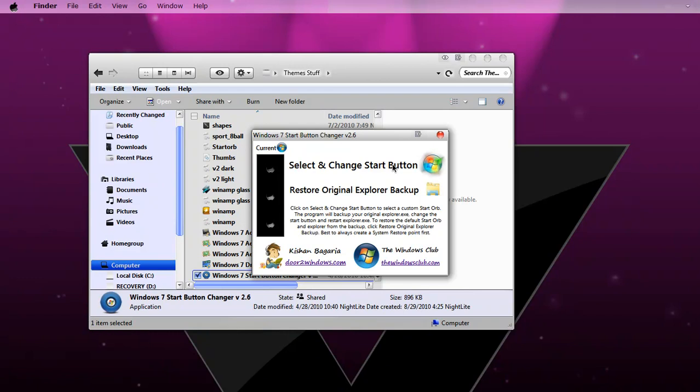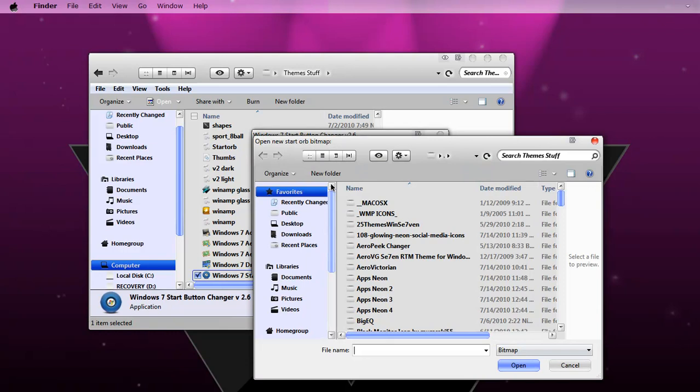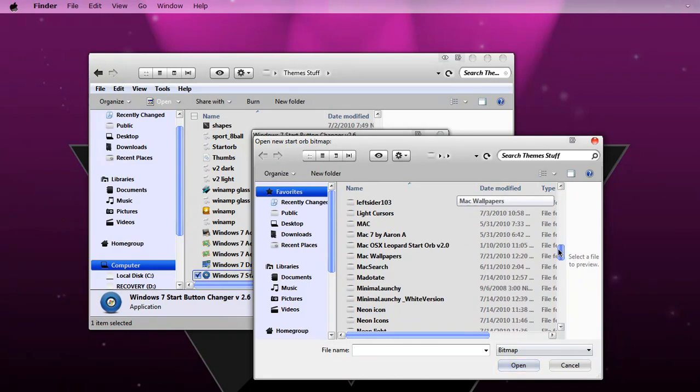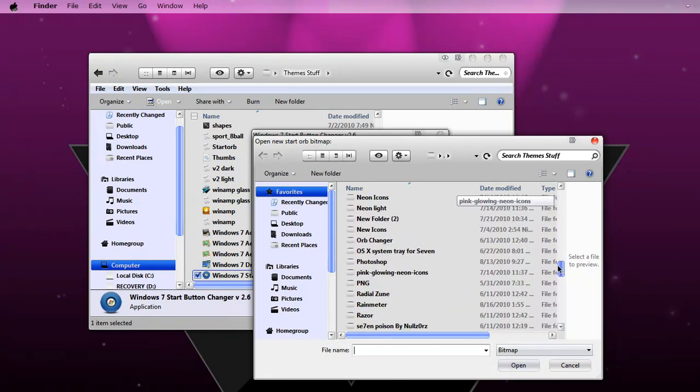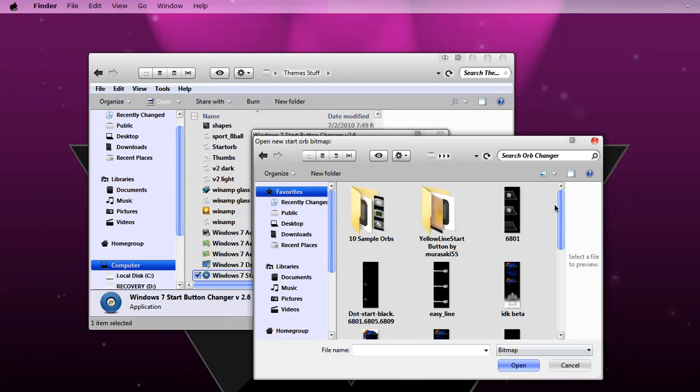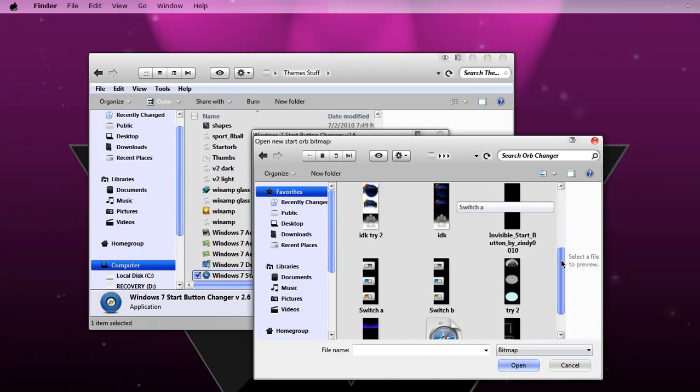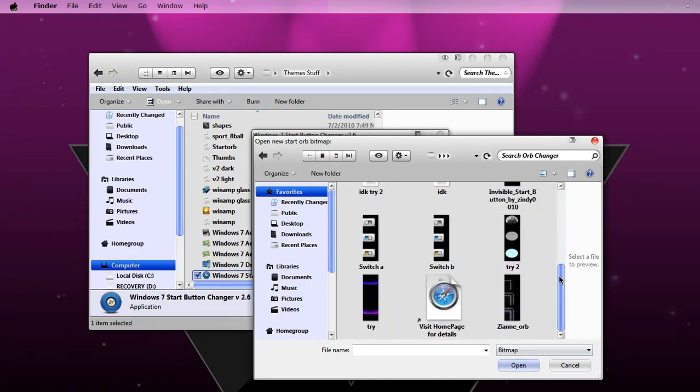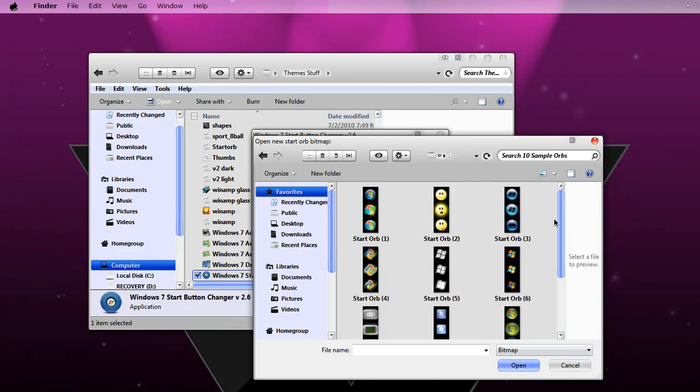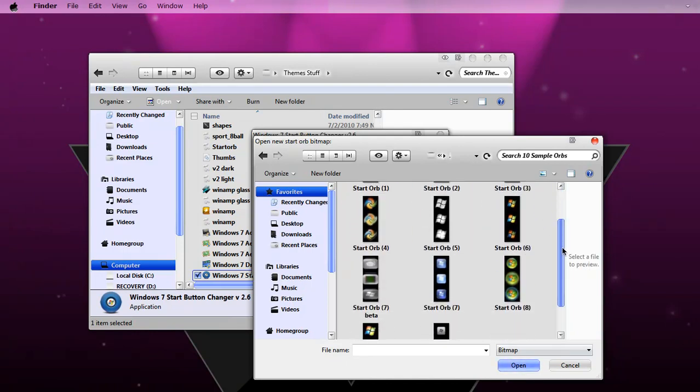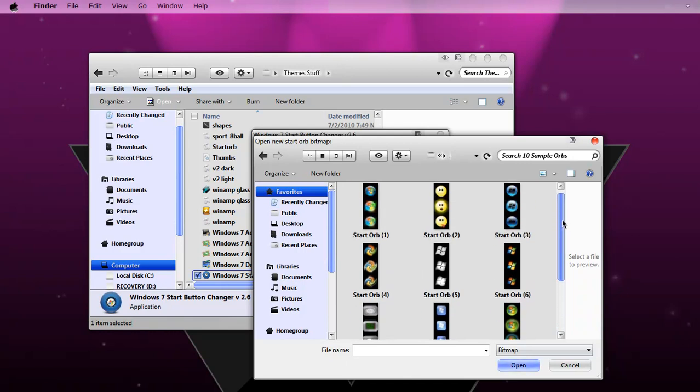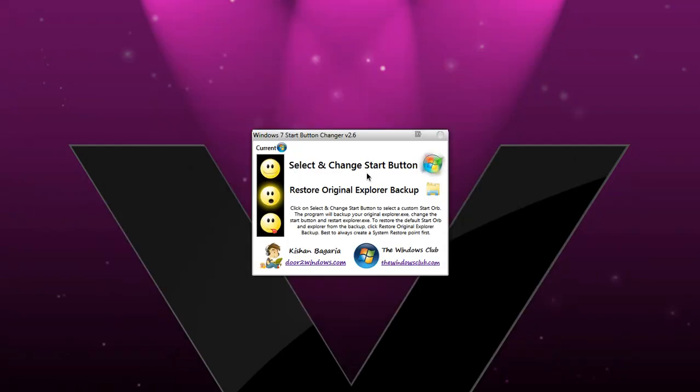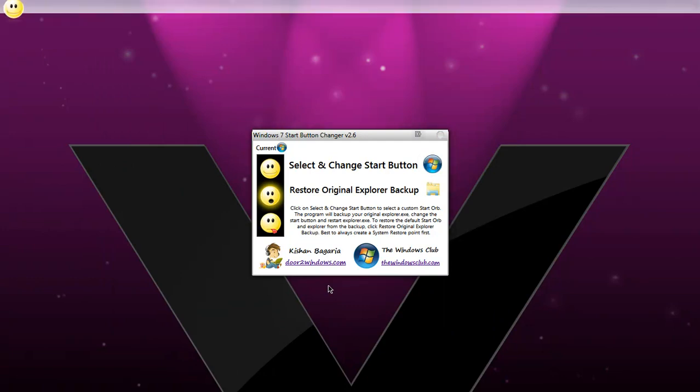Since I have links in the description for pictures of other start buttons, I'll just show you. Click the one you want. Let's see, I'll use this one. You just have to click it and then it does itself automatically.